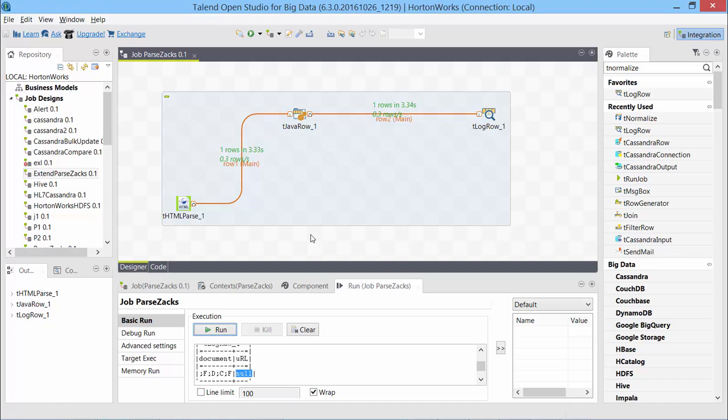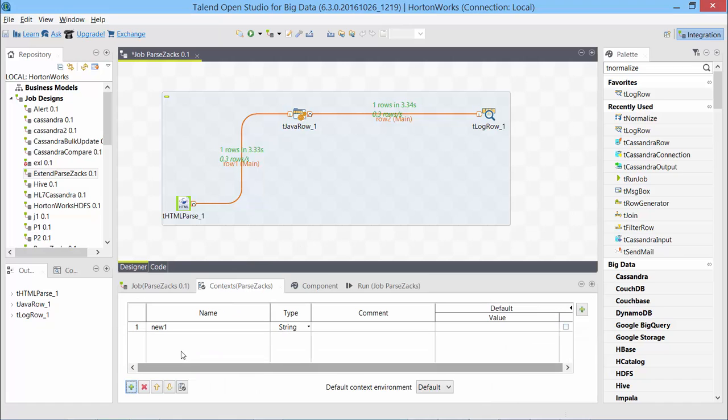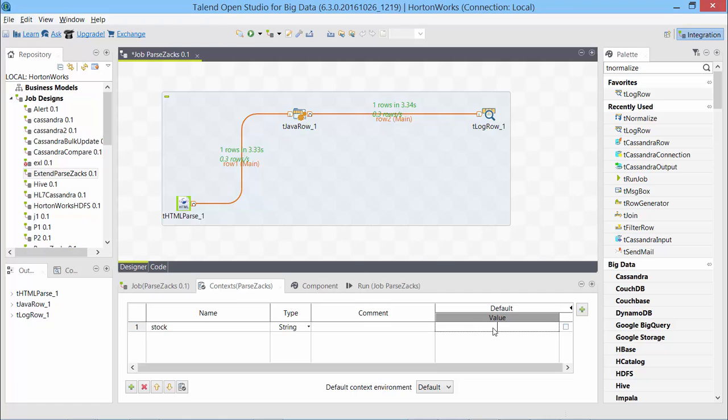Let's create a job level variable called stock. It will be available throughout this job for any of the components. So I'll call it as stock and the value I will give it is Tesla in double quotes.